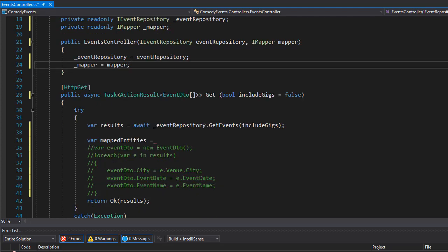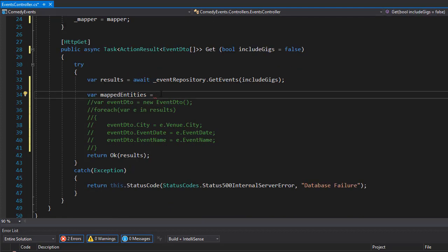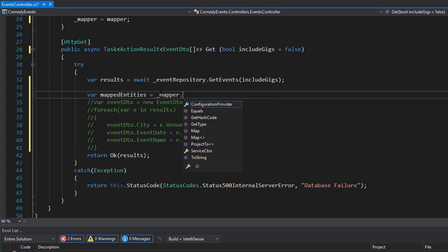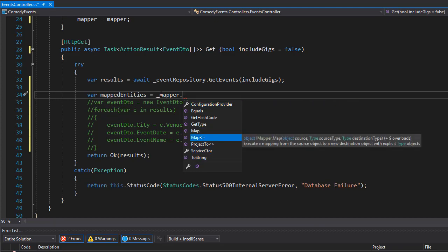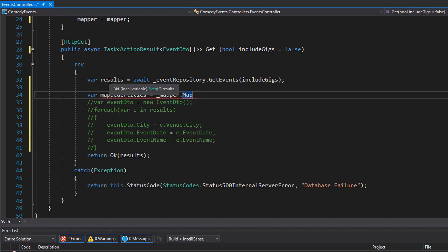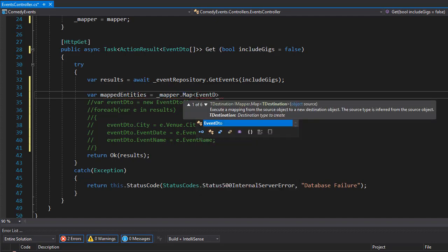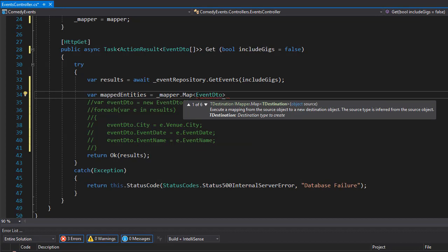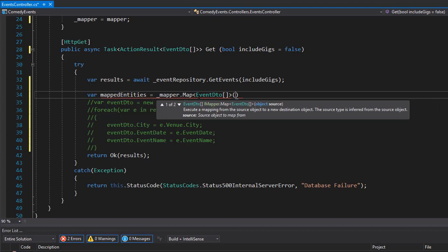So here in my mappedEntities, I can now go to my _mapper. Here I have all the methods and properties available to me, and the one I want is Map. What I want to map is the event DTO to the results. Now the results is the entities or the model event, so basically we are mapping event DTO to the event model. We'll go eventDTO collection and we map that collection to the collection of results.